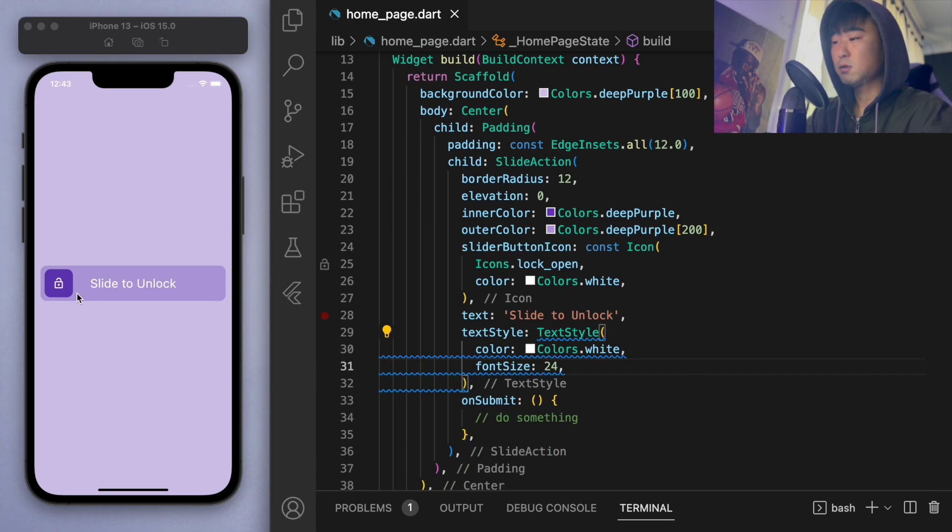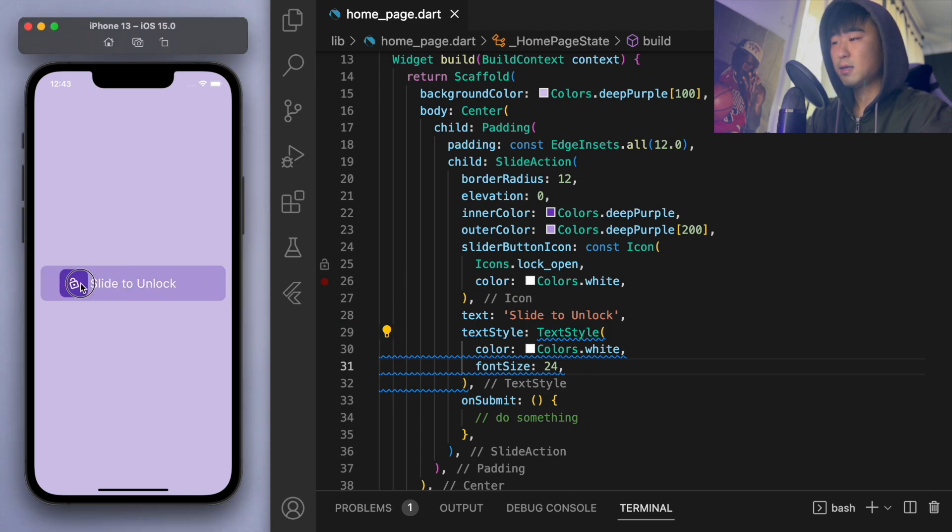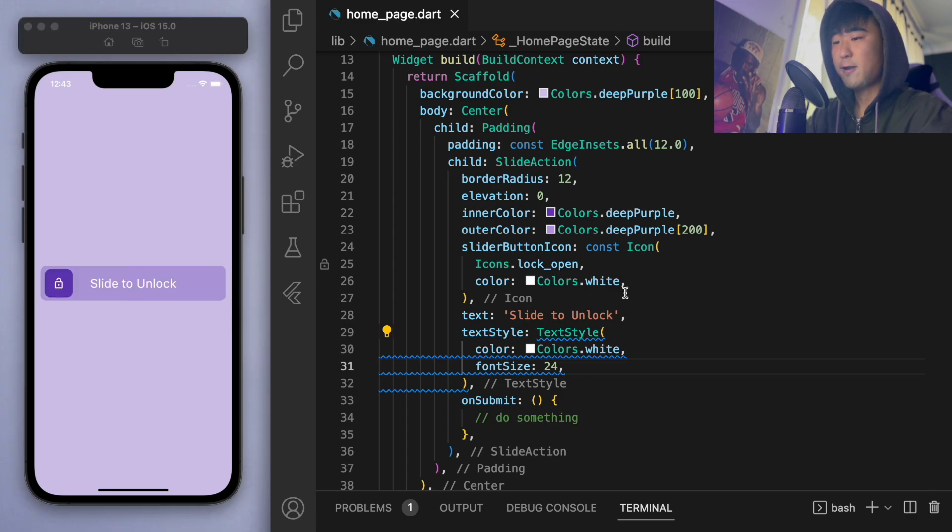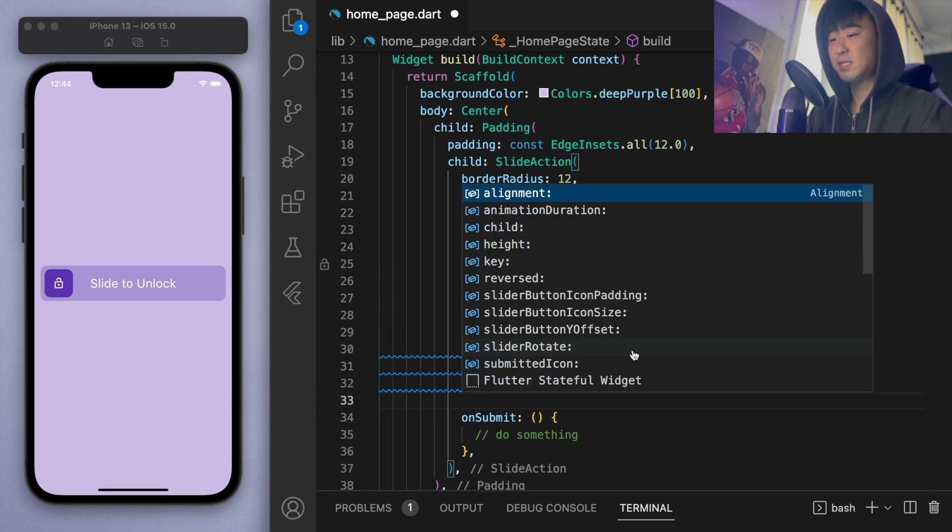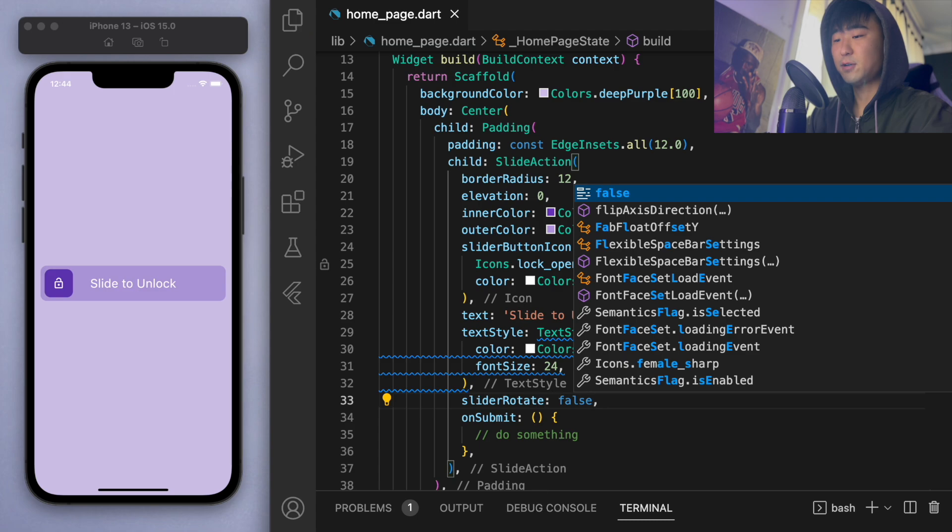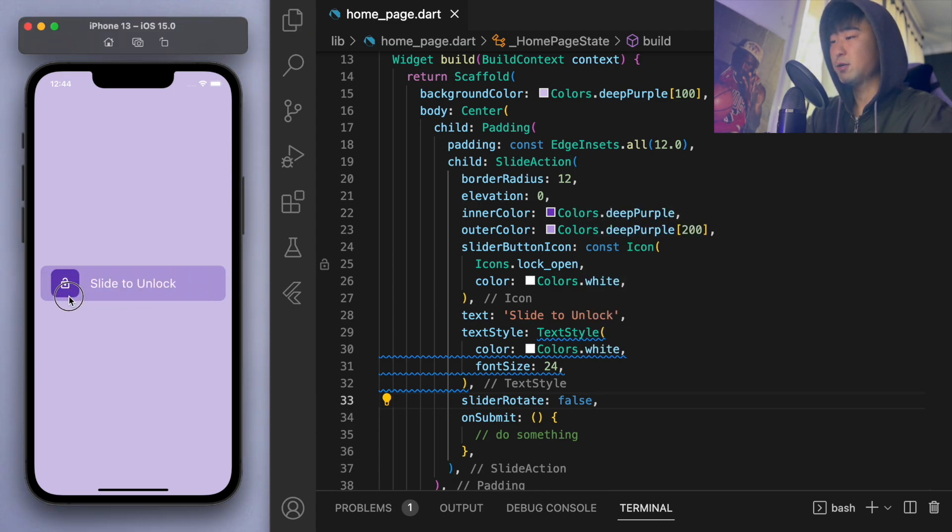Right, so this looks pretty good. And I think you notice like this icon goes upside down, which is a cool effect. But if you don't want that, there's this slider rotate. And it's currently true. So I can say that's false. And this thing will not rotate anymore. So just some further customization you can do.